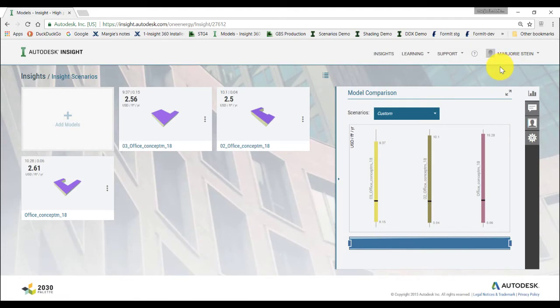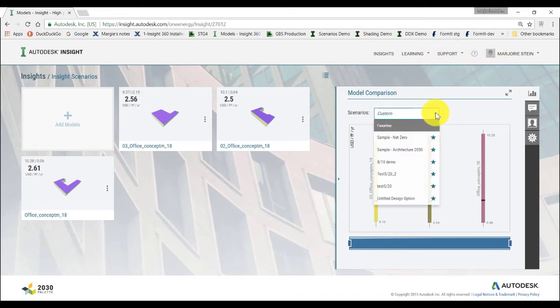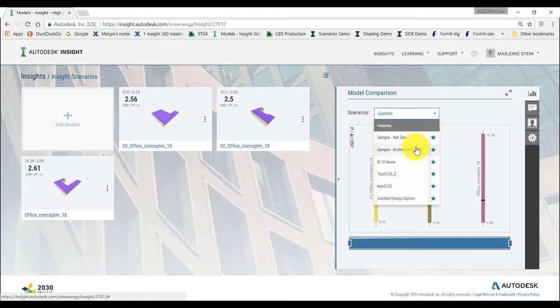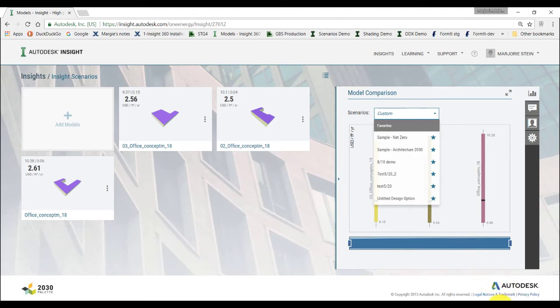Now, let's take a look at how you can create a scenario that you can apply to your model. Within Insight, a scenario is a defined set of factor settings. You can select which model to apply the scenario to, but by default it will apply to all the models in your selected collection. There are sample scenarios available, such as Sample Net Zero and Sample Architecture 2030. These scenarios are for you to apply to your model and help you look at factor options that will guide you toward designing for various energy performance goals. Now, let's take a look at how to create a scenario.